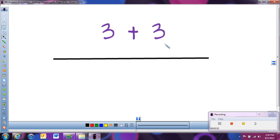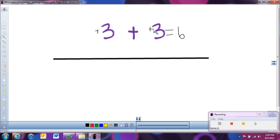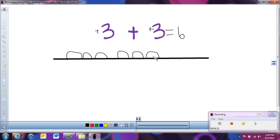Now let's look at 3 plus 3. Obviously we know the answer is 6, but what would that look like with heaps and holes? The line represents ground level — anything below is a hole, anything above is a hill. Since both numbers are positive, I draw 3 hills, then add 3 more hills. Adding them all together gives us 6 hills, and hills are like positive numbers, so we have positive 6.